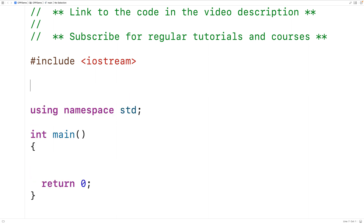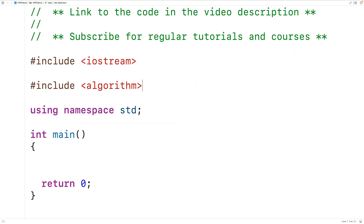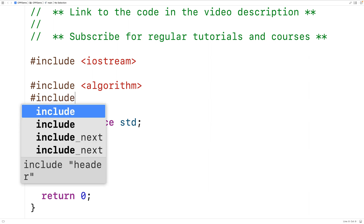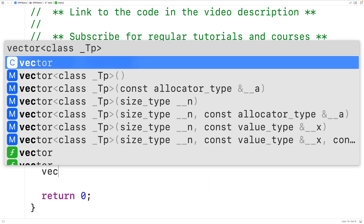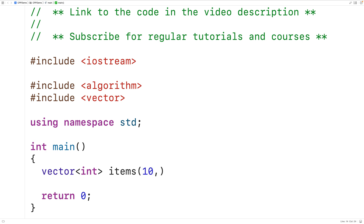We'll include the algorithm library and also include the vector library so we can create a vector. Then down here we'll declare a vector to store int values — we'll call it 'items' — and initially the vector is going to have 10 elements all set to 0.